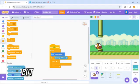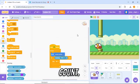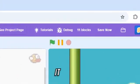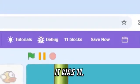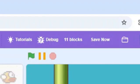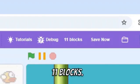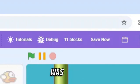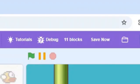But then, I looked at the block count. It was 11. 11 blocks? I was one block over.